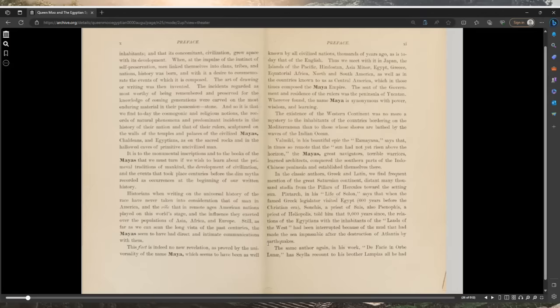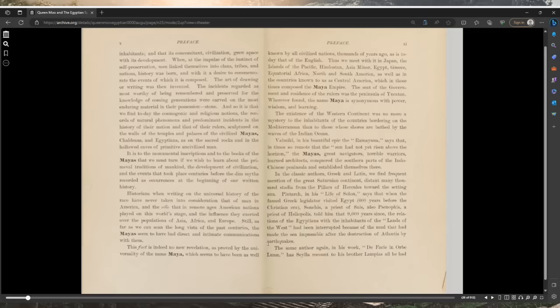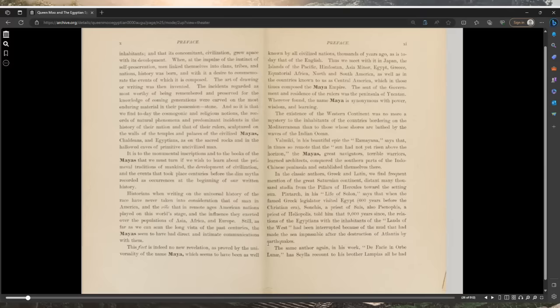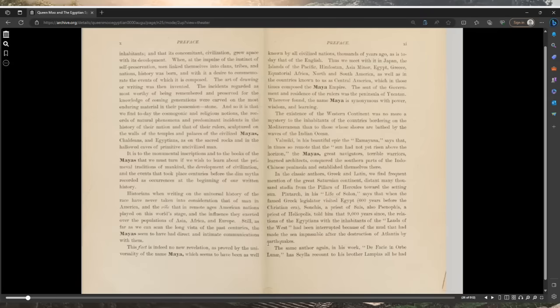As far as we can scan the long vista of the past centuries, the Mayas seem to have had direct and intimate communications with them. This fact is proved by the universality of the name Maya, which seems to have been as well known by all civilized nations thousands of years ago as it is today that of the English. Thus we meet with it in Japan, the islands of the Pacific, Hindustan, Asia Minor, Egypt, Greece, equatorial Africa, North and South America.